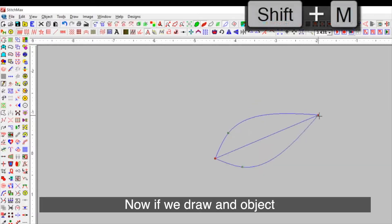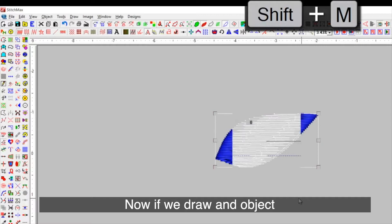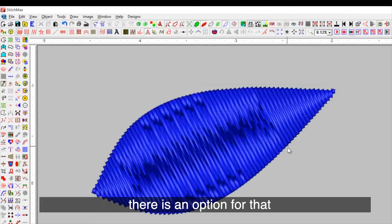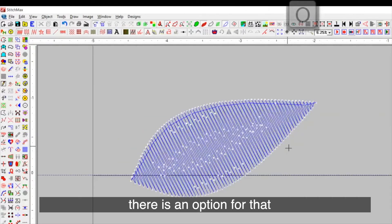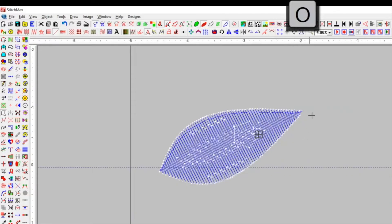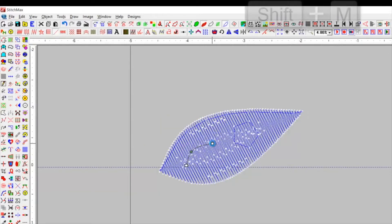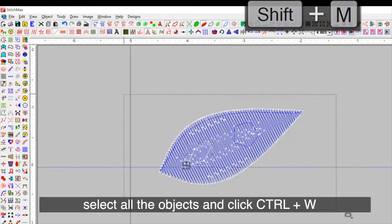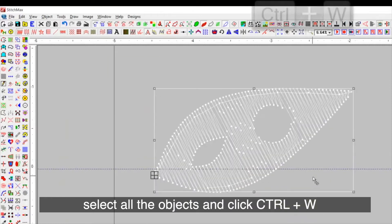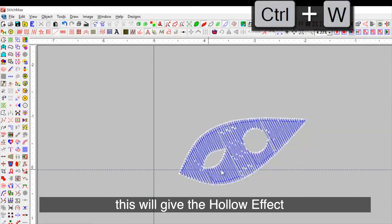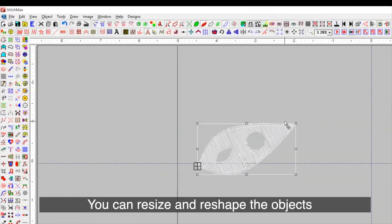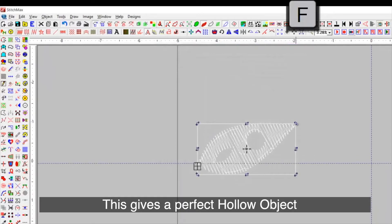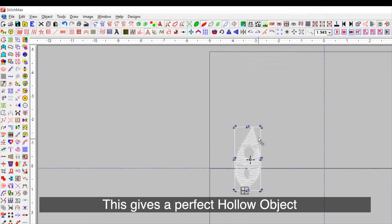Now, if we draw an object and want to create a hole in between, there is an option for that. You draw the desired size of the hole. Select all the objects and click Ctrl plus W. This will give the hollow effect. You can resize and reshape the object. This gives a perfect hollow object.